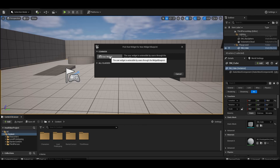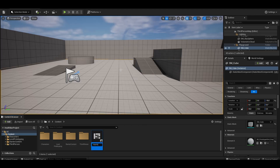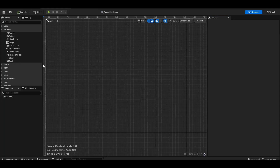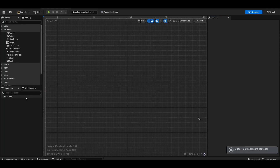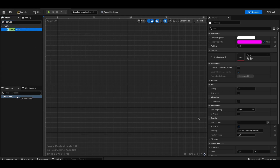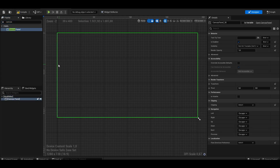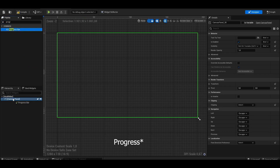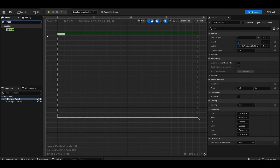First, we create the widget and name it health bar. We add a canvas panel, progress bar, and image canvas.